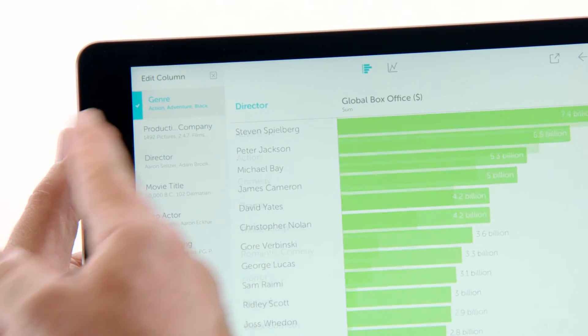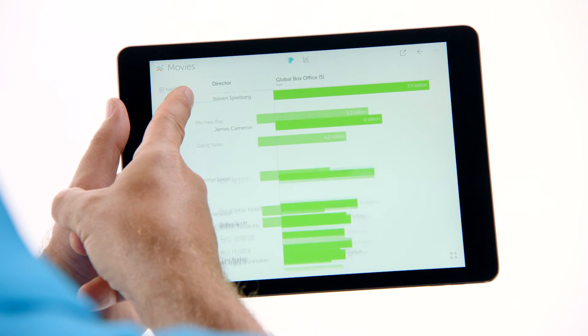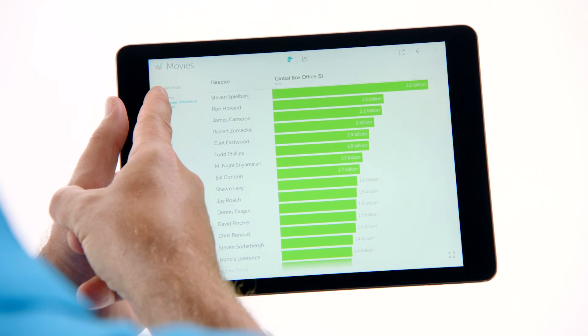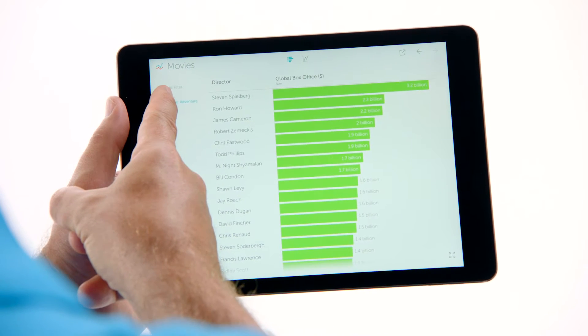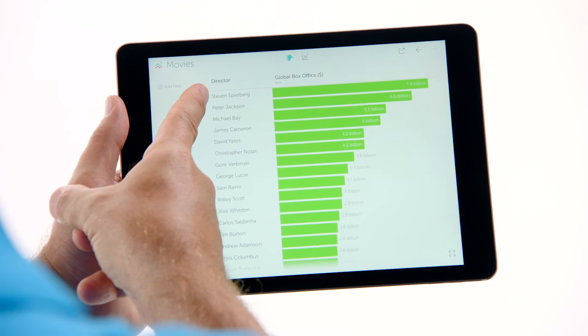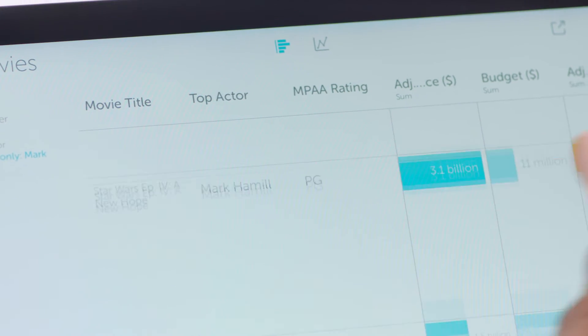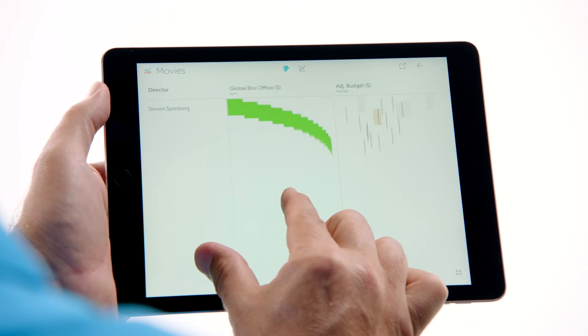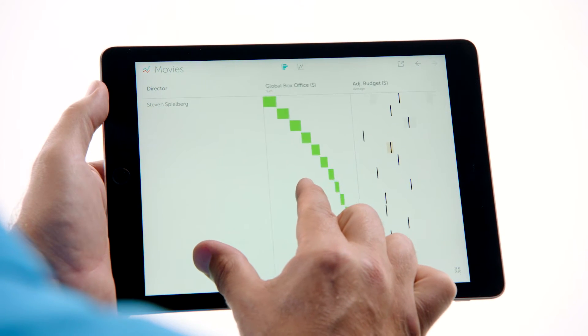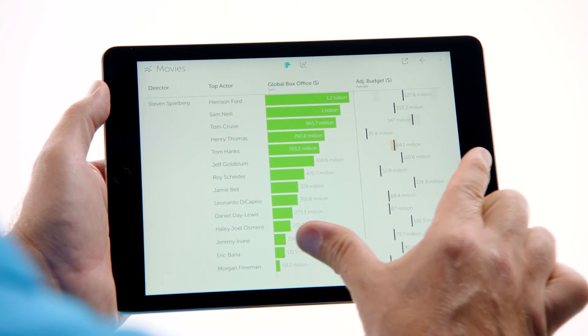Like filtering data: simply swiping left filters the data you touch out of a viz. Swipe them back in to see a before and after view. The animations help you see and understand how your data changes. It's beautiful. When you pinch to add a column, you actually see how a bar breaks apart while you're pinching.